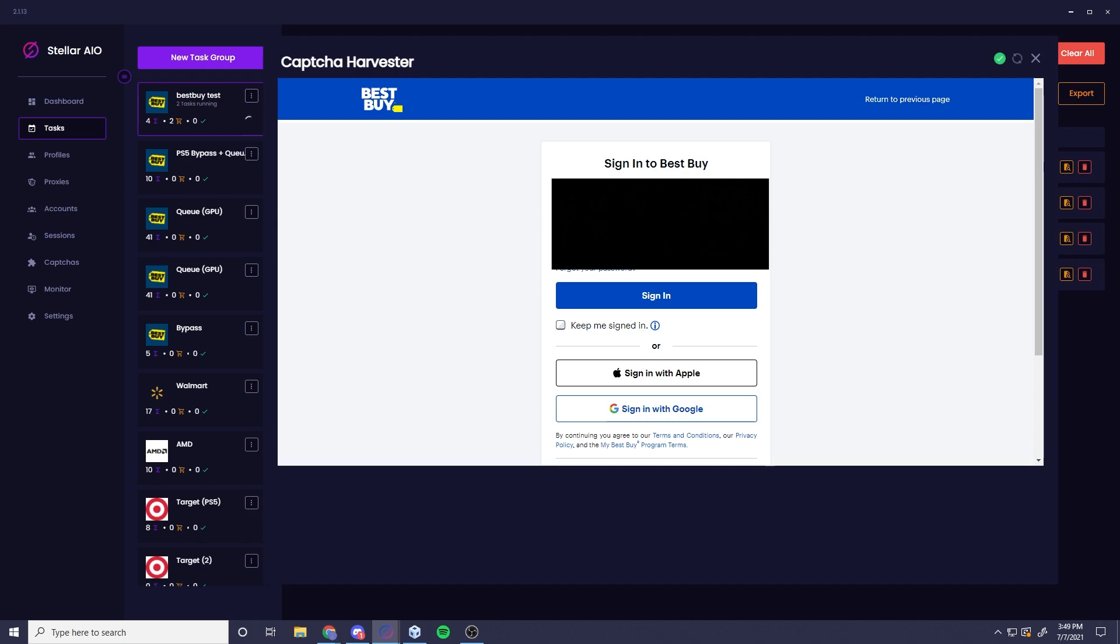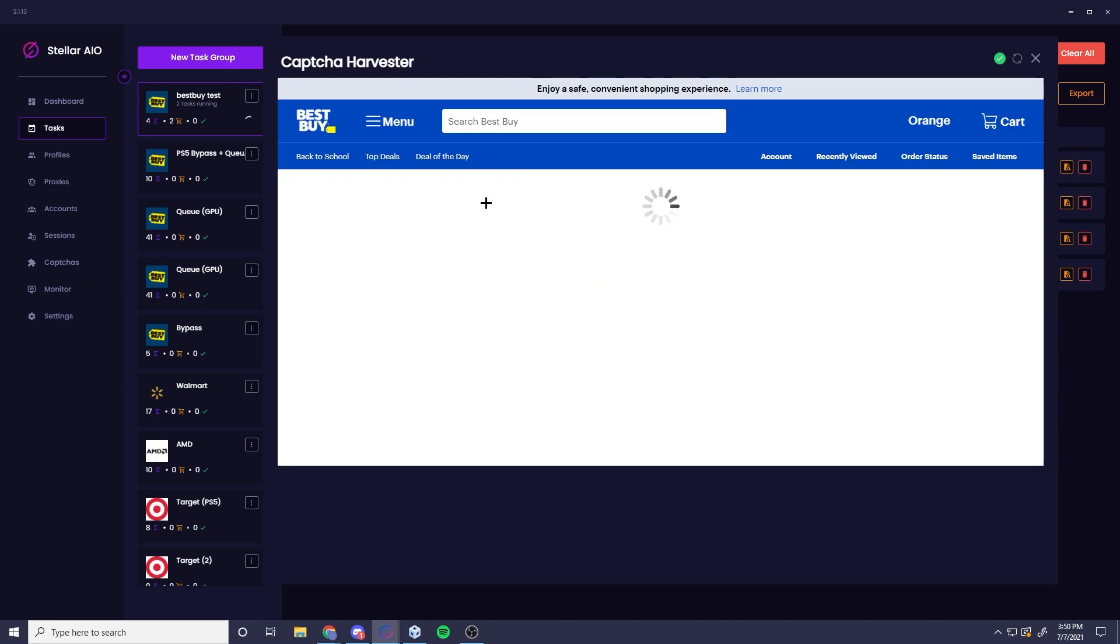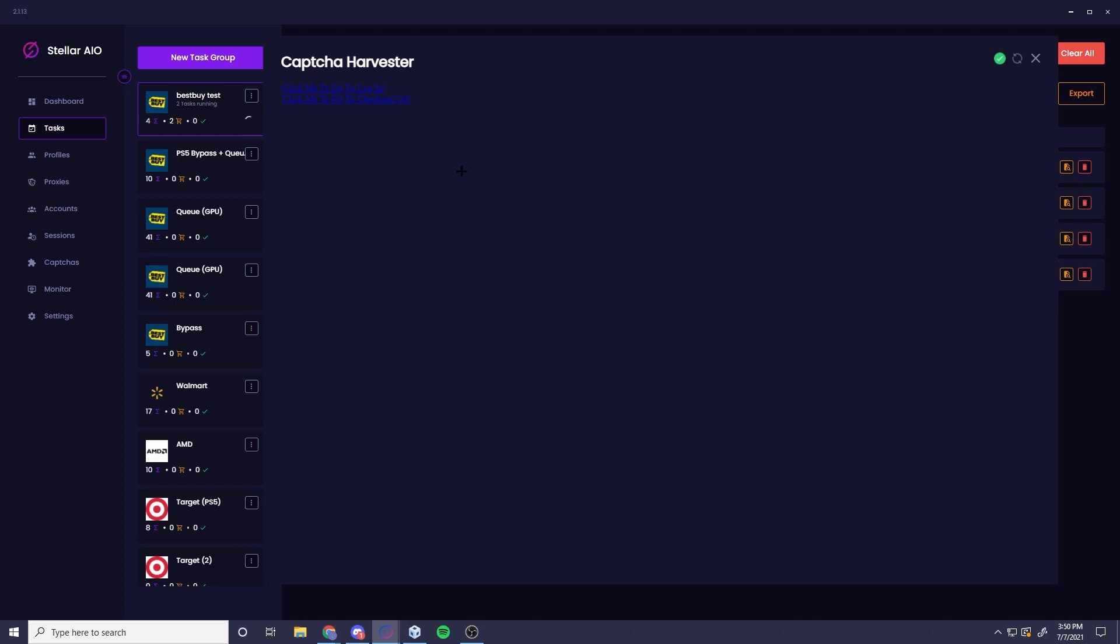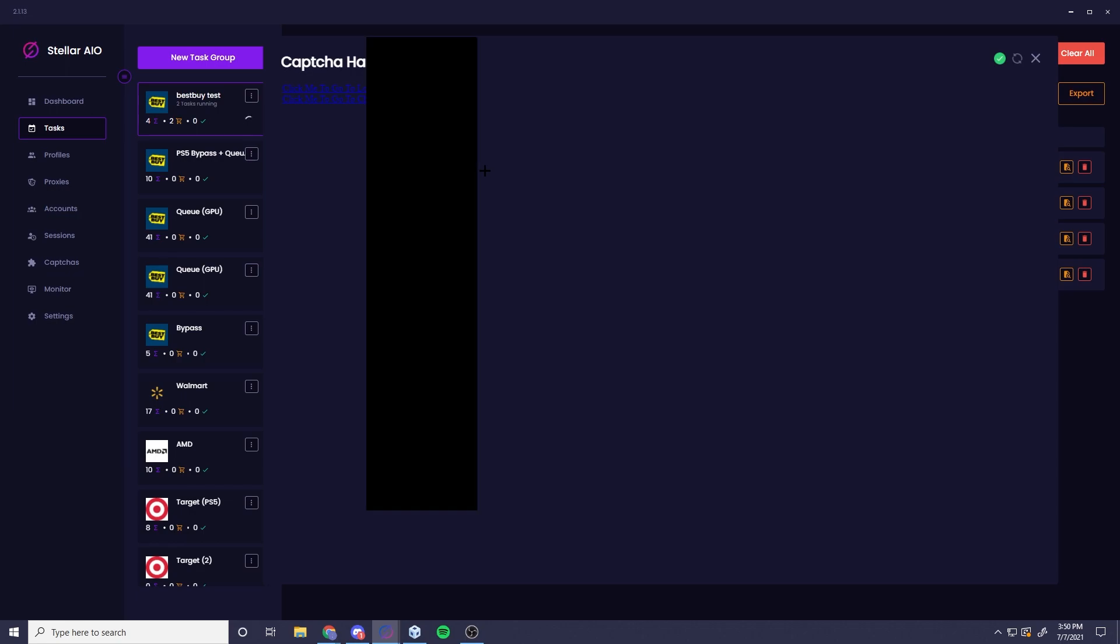Now go ahead and sign in. Sign in really quick and sign in. It's going to prompt me back to that page we just saw right here. Go ahead and hit this click me to go to checkout URL. Click that.